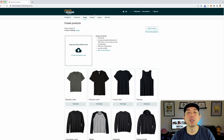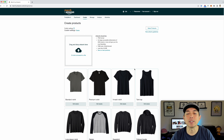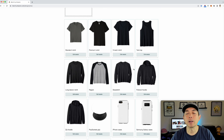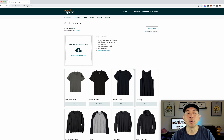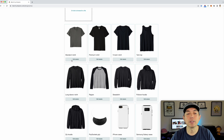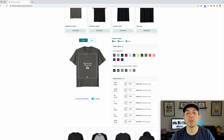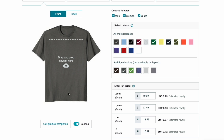Here I am on Merch by Amazon. If you sell on Merch by Amazon you should be very familiar with this page — it's the create page. This is where you upload your designs. We're going to look at standard t-shirts, so just click on 'Edit Details' and if you scroll down right below the product you can see 'Get Product Templates'.